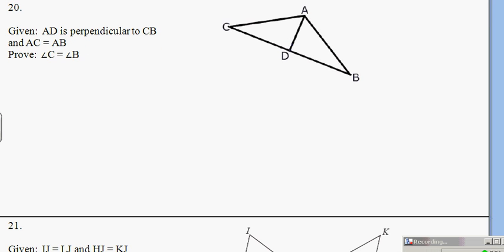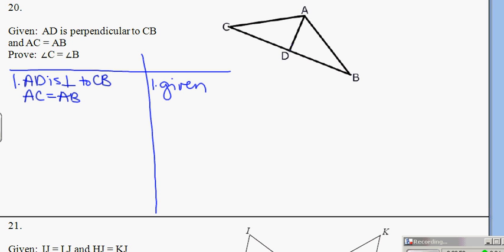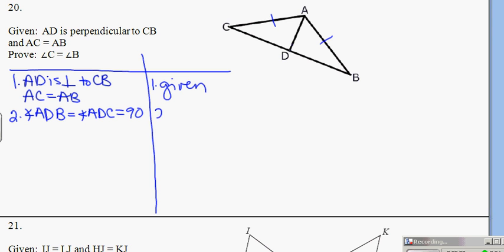In number 20, we're going to get the perpendicular piece and an equal piece. AD is perpendicular to CB — note we don't know bisector, so be careful — and AC is equal to AB; that is given. I'm going to use the given information about being perpendicular and say that angle ADB is equal to angle ADC which equals 90, and in this case it's by definition of perpendicular because that's what I'm given.